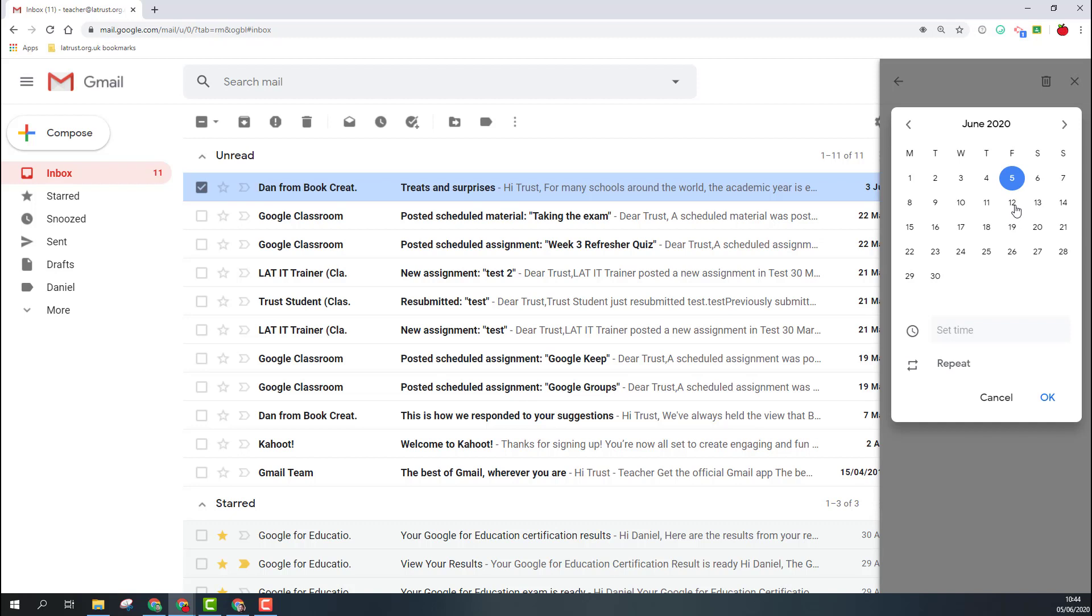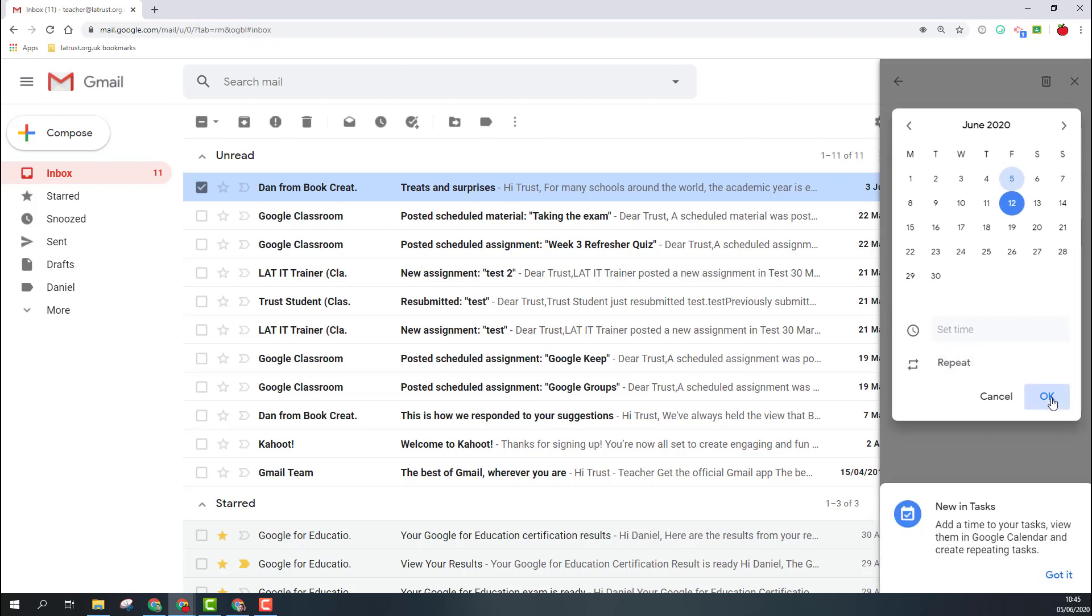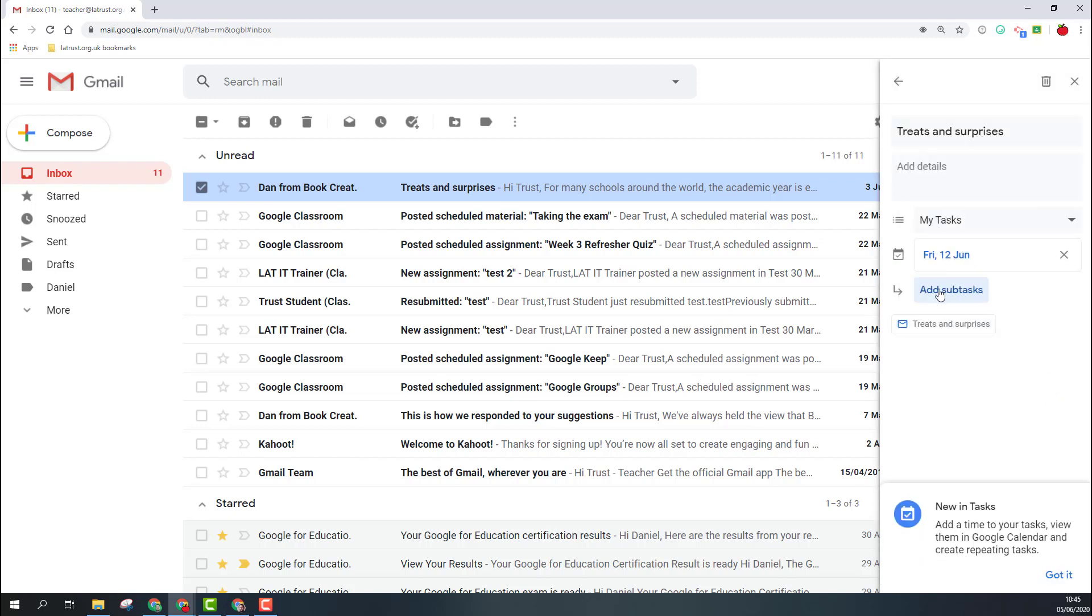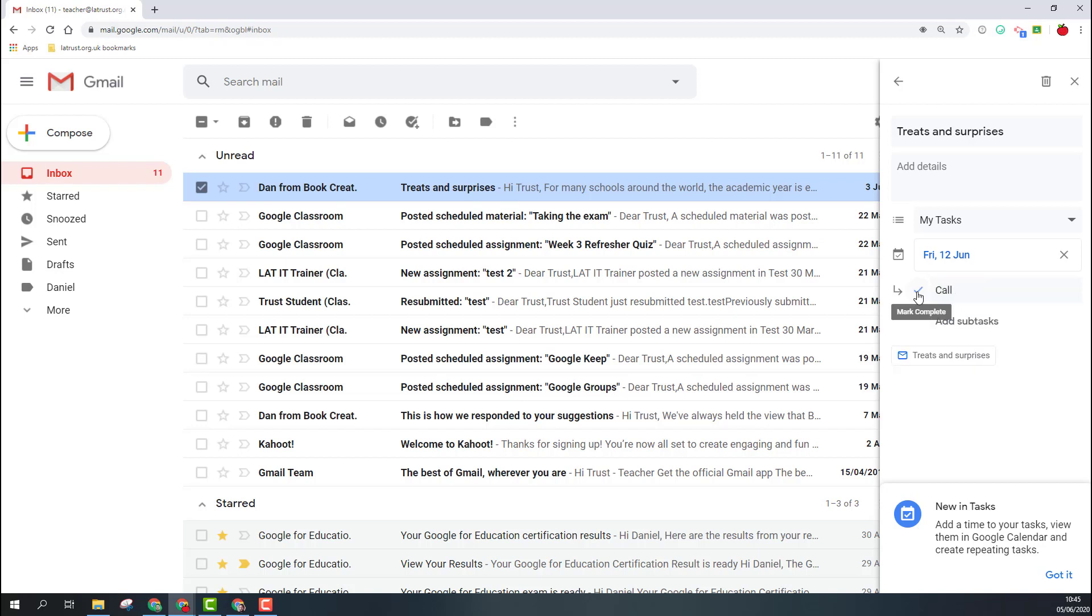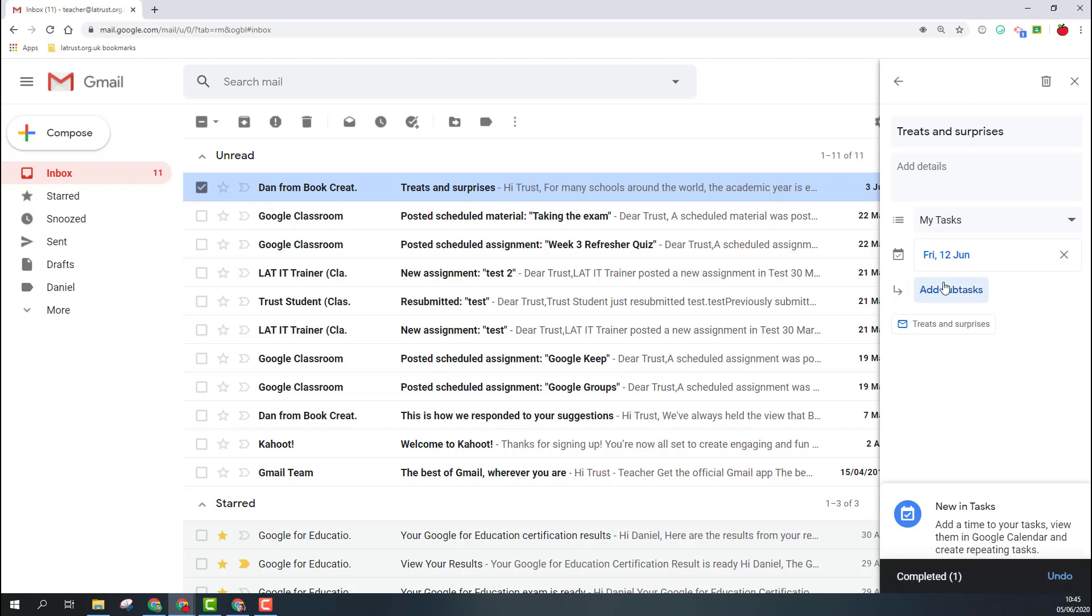The last thing we can do here is add subtasks. Just as with the main task, when I'm done with the subtasks, I can click the tick and that will disappear.